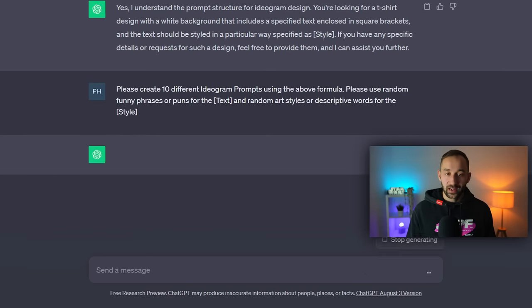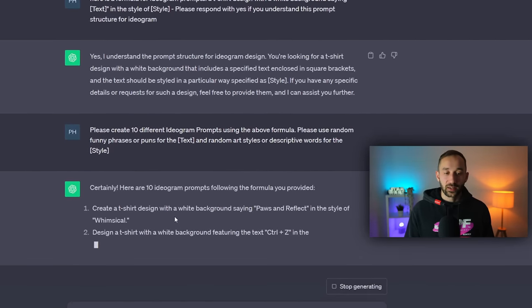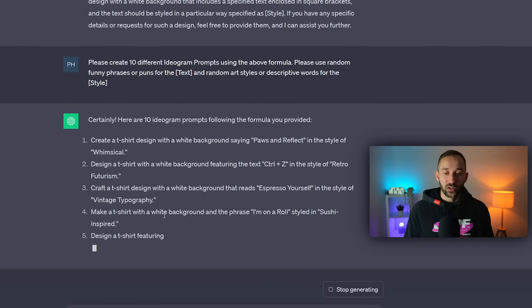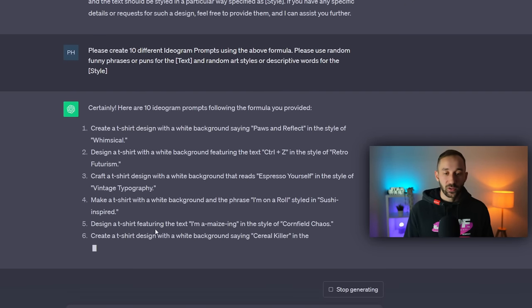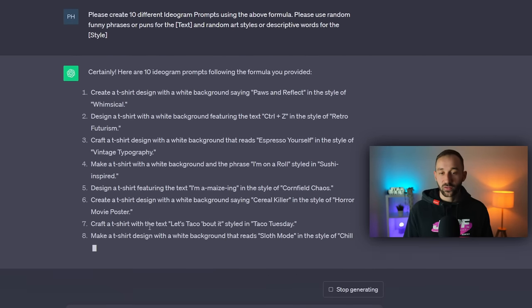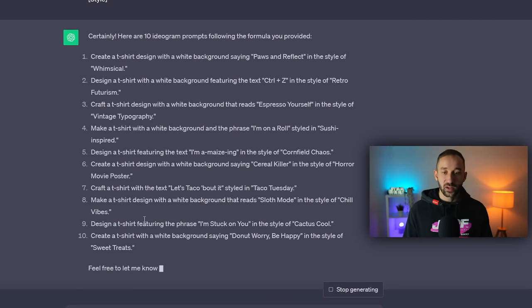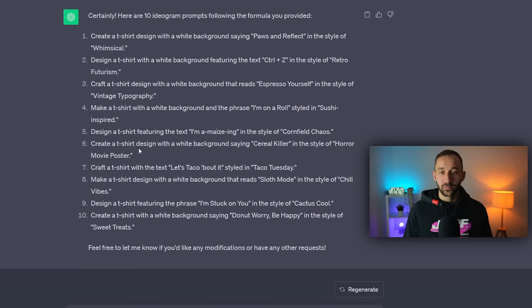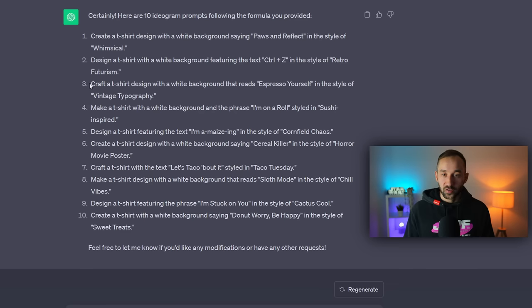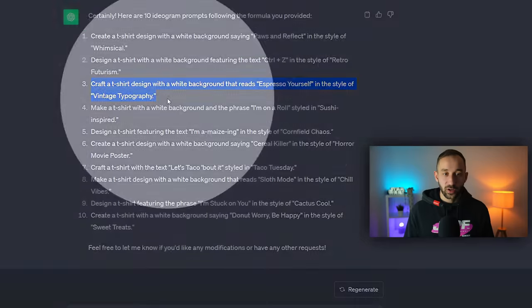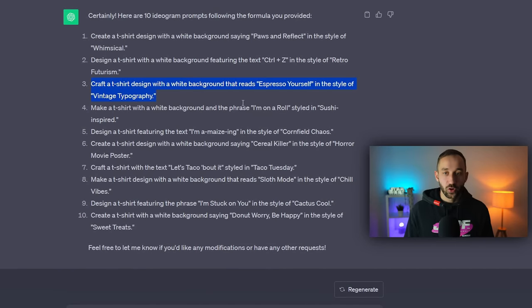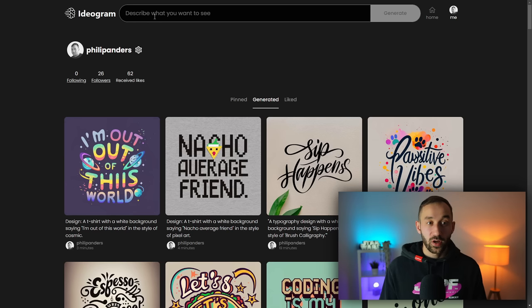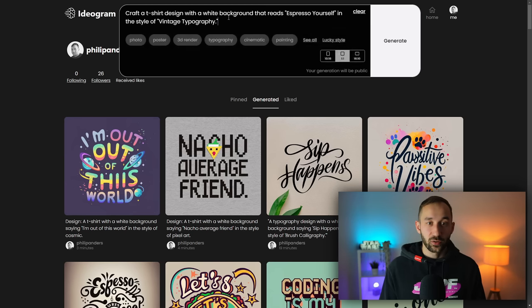Once you're done, just hit enter and you will get a list of different interesting prompts with different styles and different funny phrases that you can quickly copy and paste into Ideogram. Let's try one of these. This one sounds interesting, expresso yourself in the style of vintage typography. So let's copy this, head over to Ideogram and paste it into the prompt bar right here at the top.